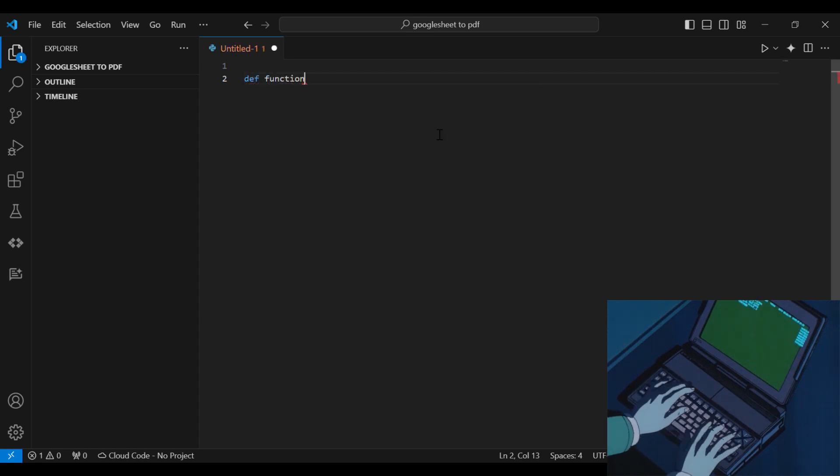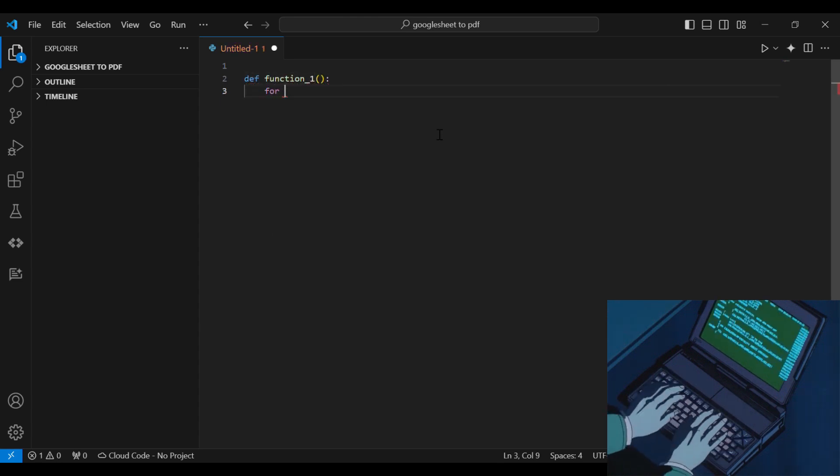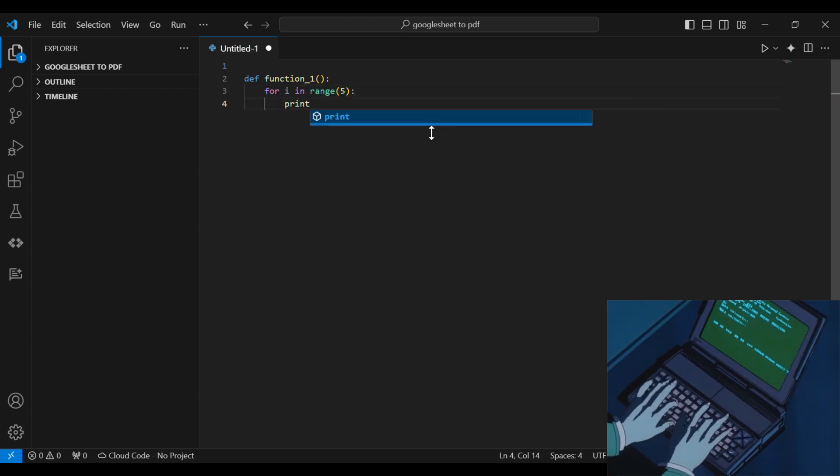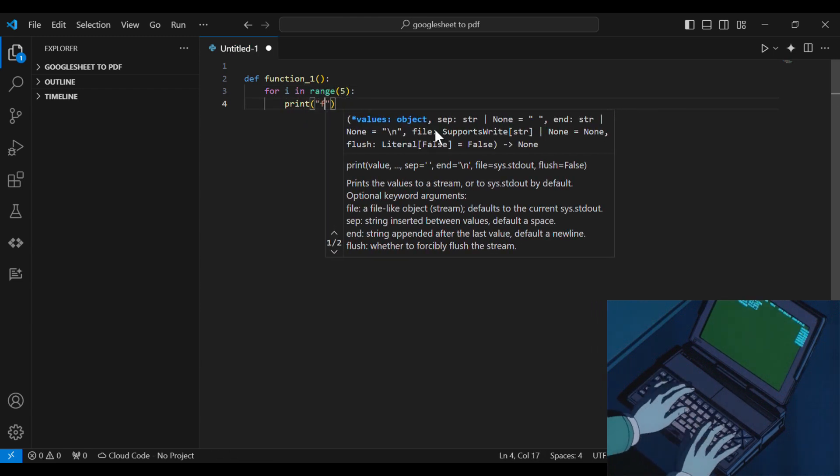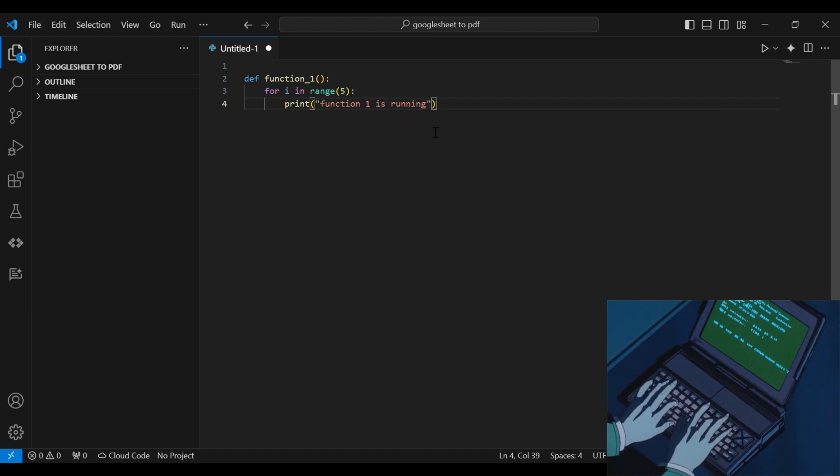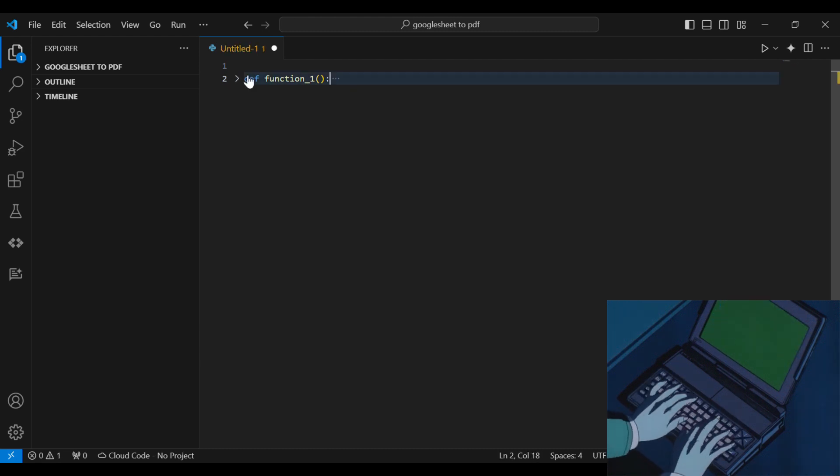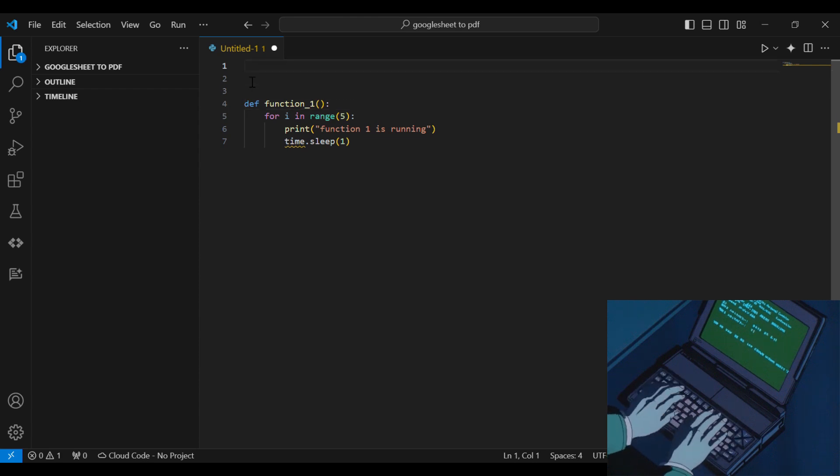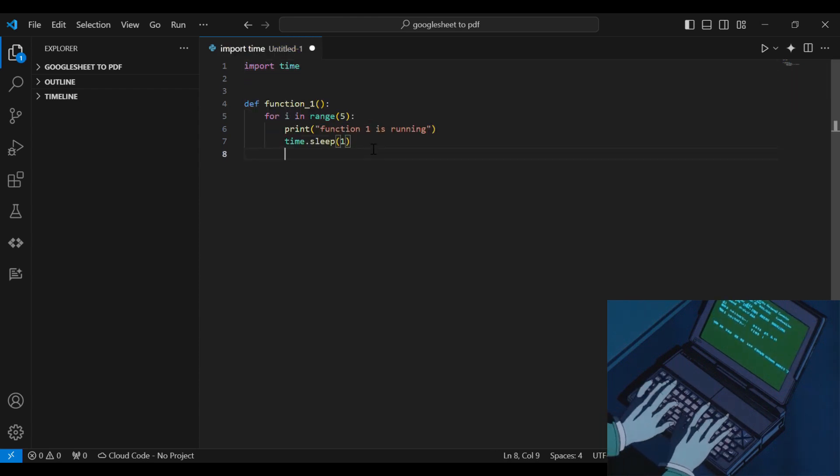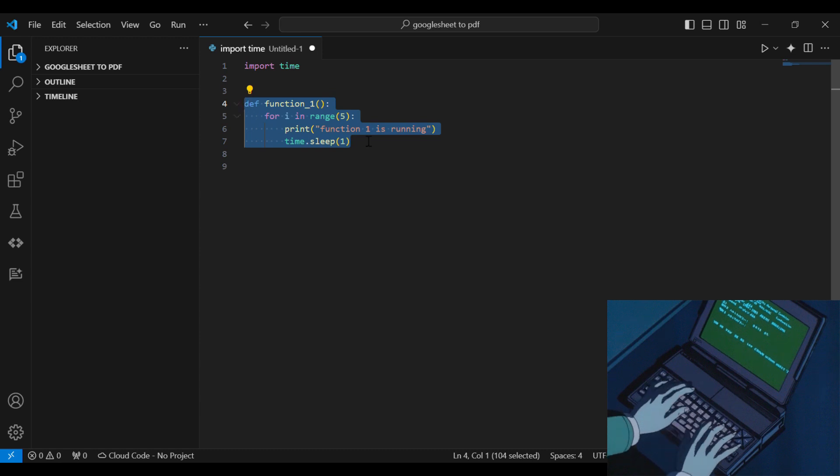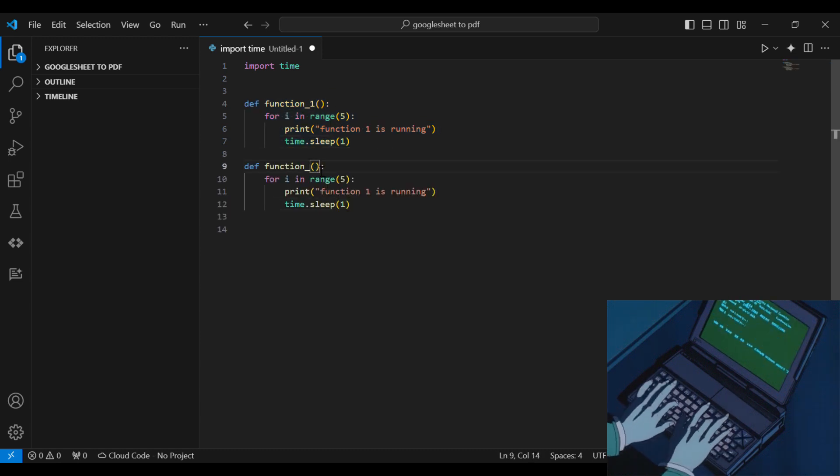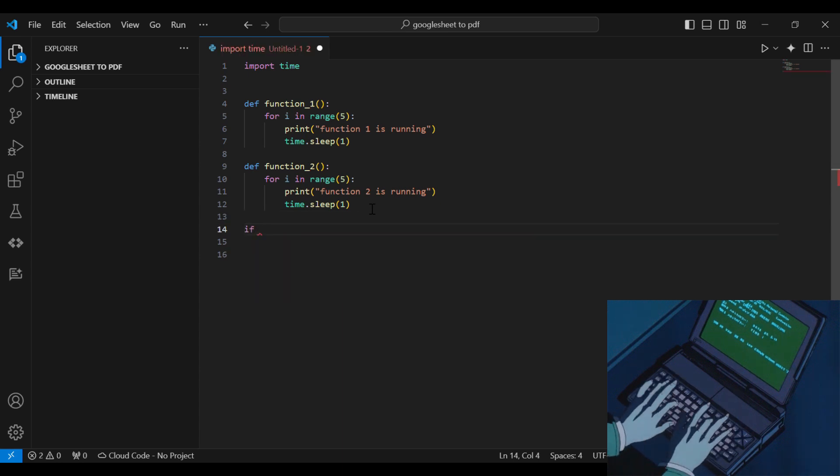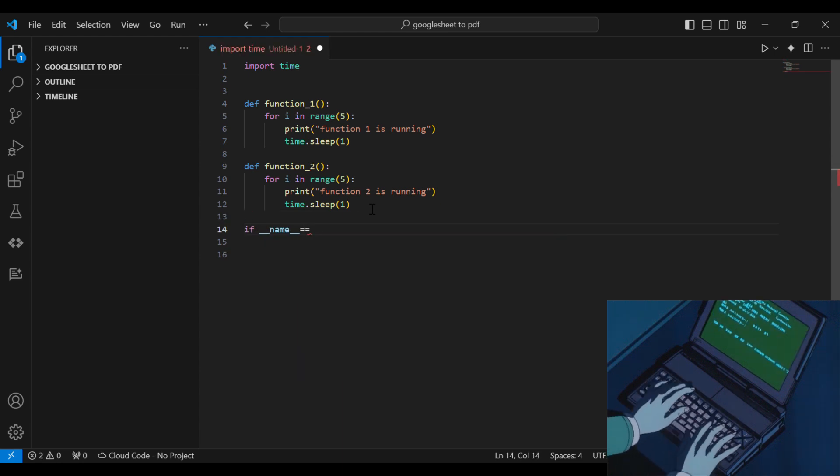First, let's define two functions. For i in range 5, print function 1 is running. And then let's add some time.sleep for one second. Then let's define another function. It will be exactly like the first one, we'll just change the print to function 2 is running.